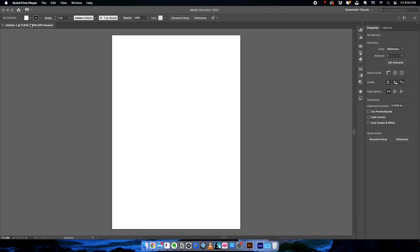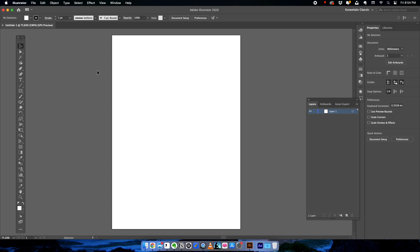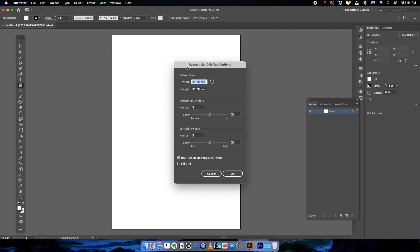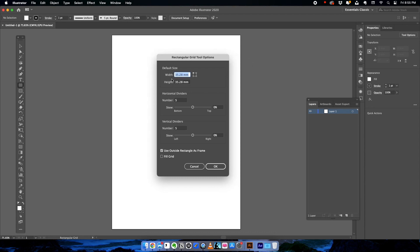We're going to start with Illustrator. Before we start building an isometric design we definitely need an isometric grid, and by default we are not going to get an isometric grid in Illustrator, so we'll have to create one — and it's fairly easy. Go to the line segment tool kit and you can see the rectangular grid tool. Select it and click on your canvas to create a basic grid.